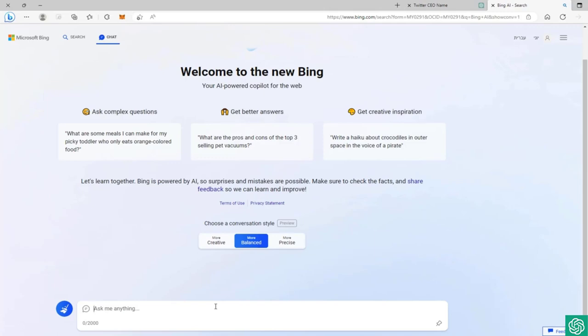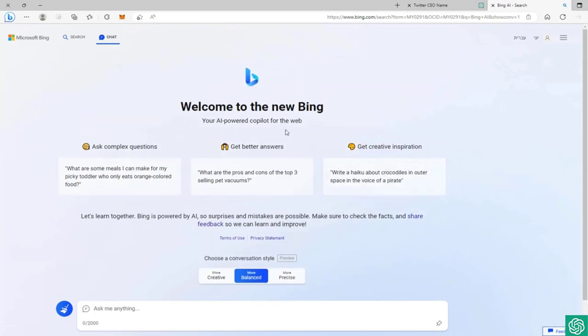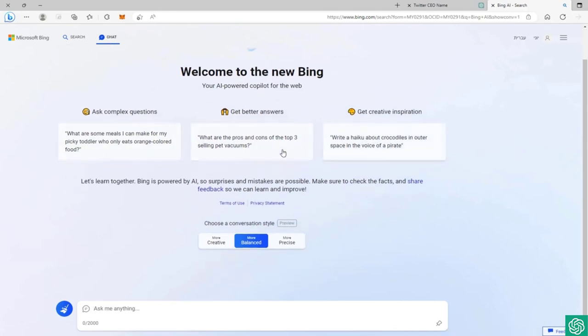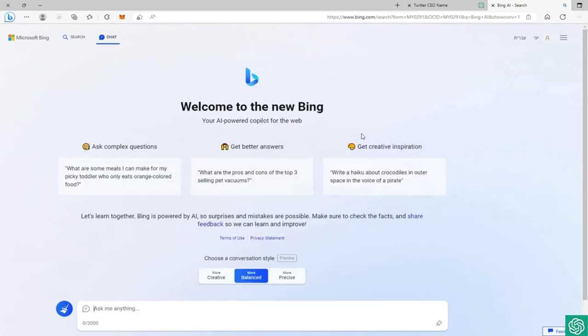This is opposed to ChatGPT, which is not up to date. This is the main screen, welcome to the new Bing. You've got the chat option and the search option. As you can see, we have a conversation style - we can do it more precise, more balanced, and more creative. This is mainly used if we're writing content and stuff like that.